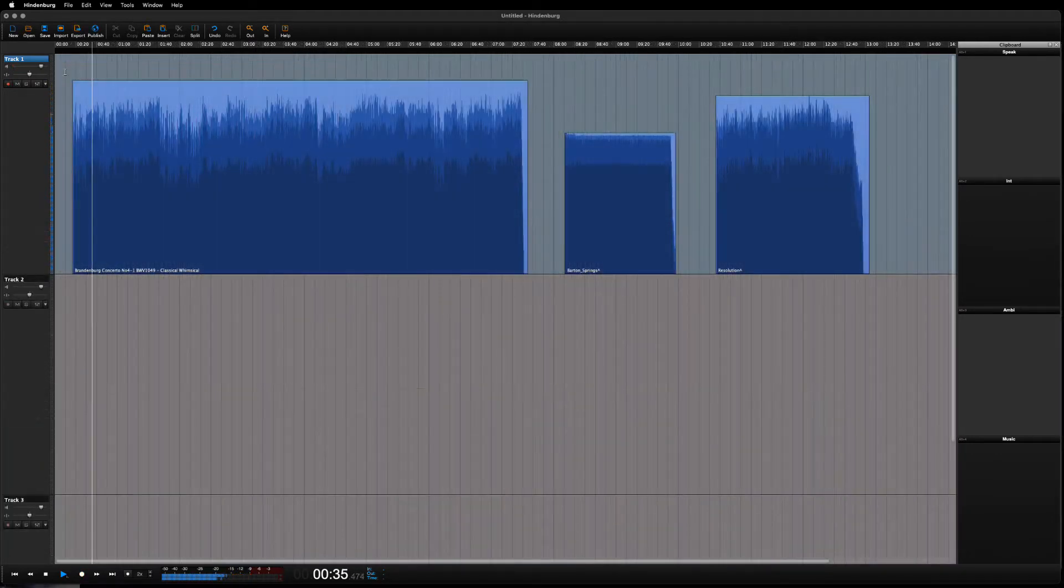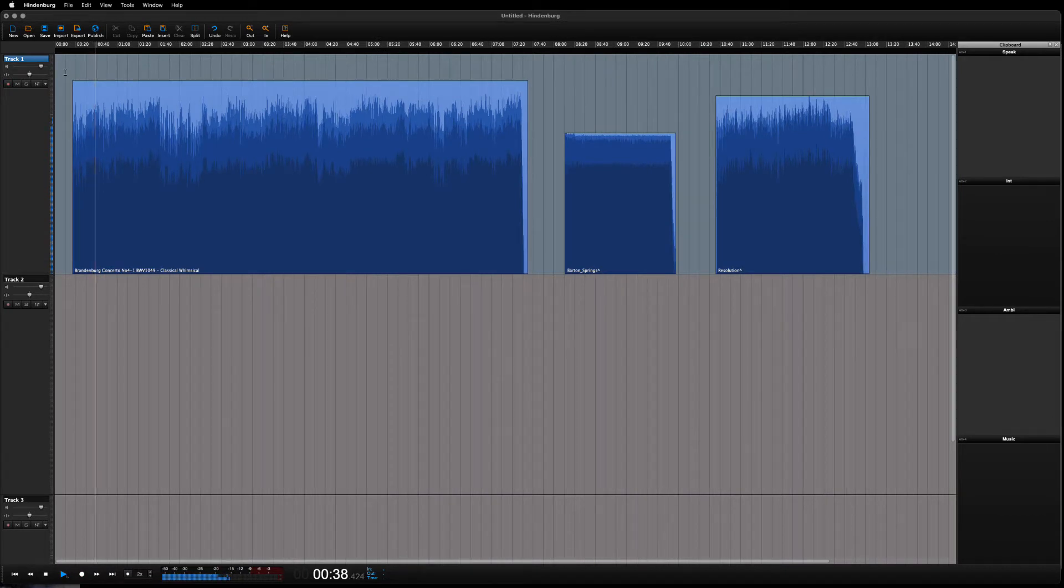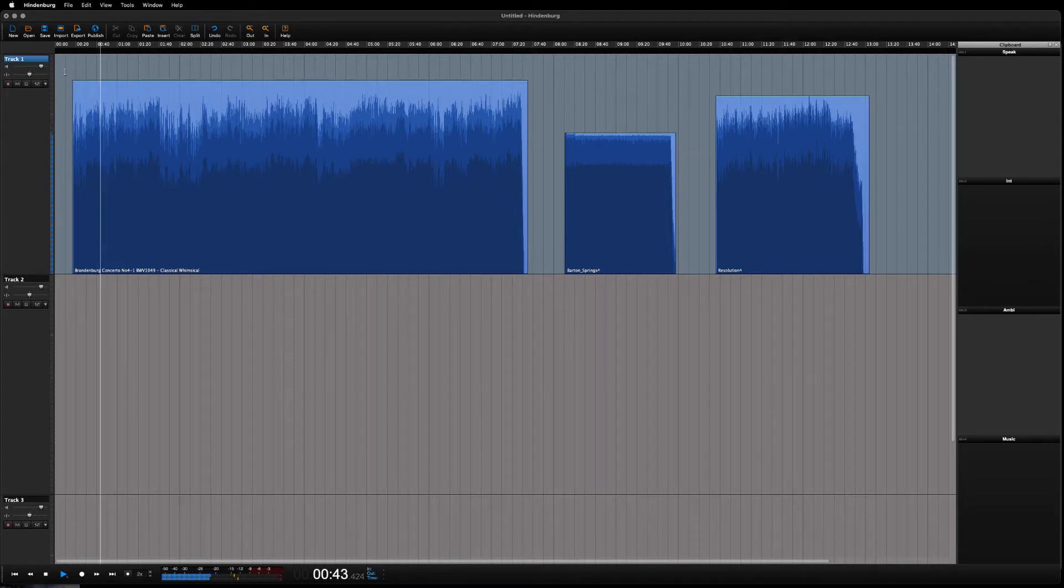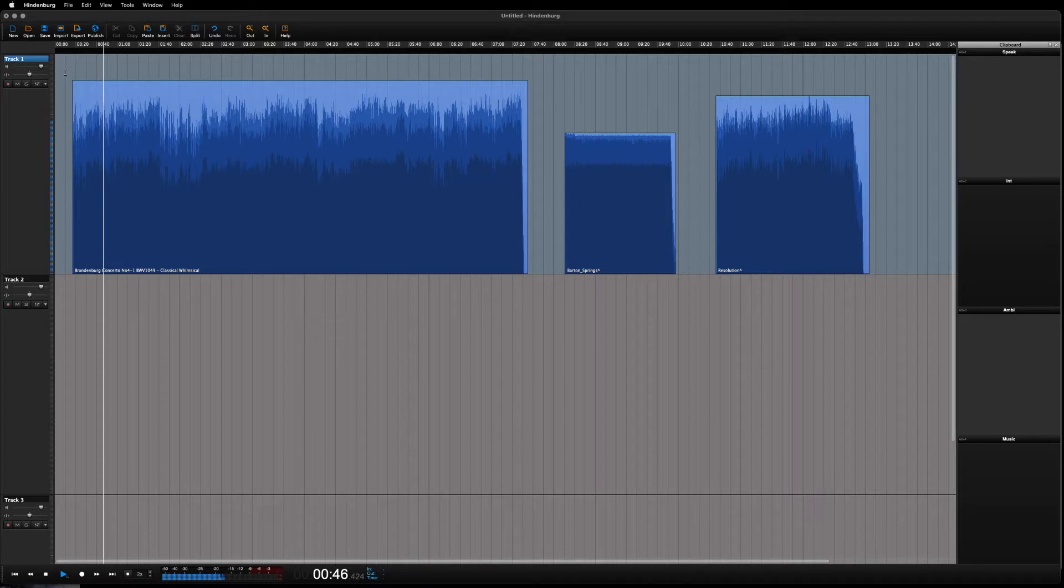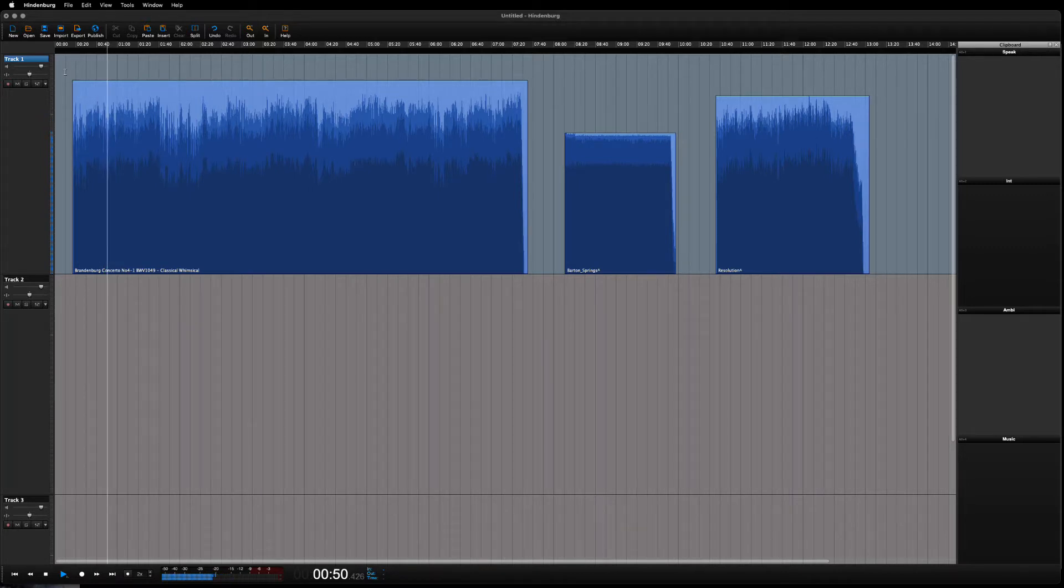In this lesson, we will look at how we can import other audio, for instance music. There are a few different ways that you can import audio into Hindenburg and there is no one way that is better than the other. It's really up to what you fancy.